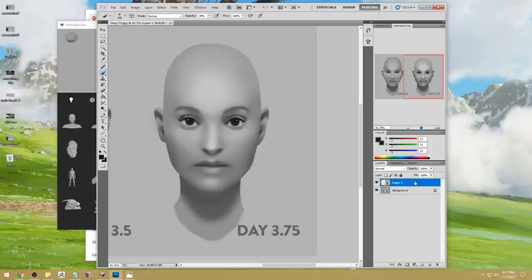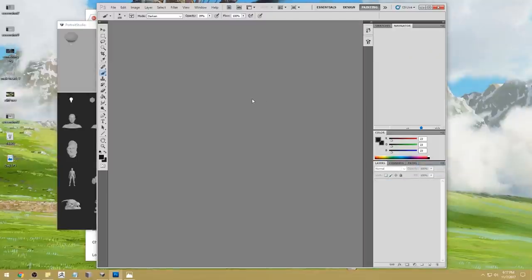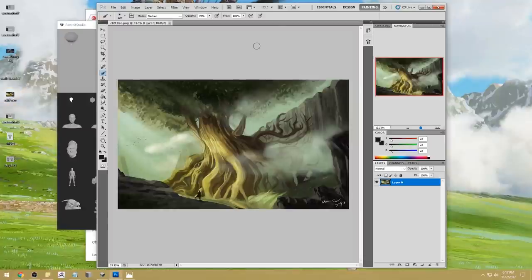Lots of changes today, but I hope you guys are starting to see how every single face is similar in the way it produces shadows — because all the skeletons are similar.